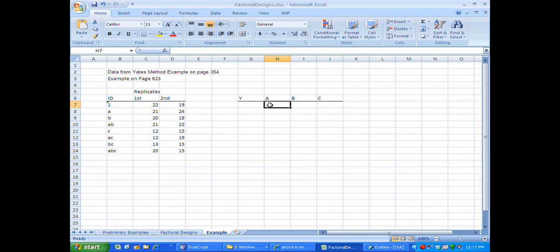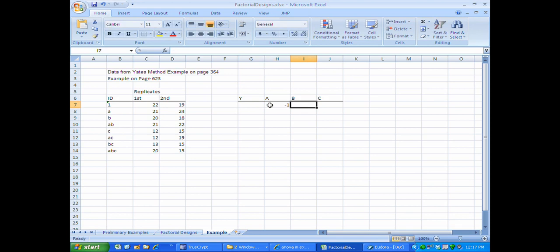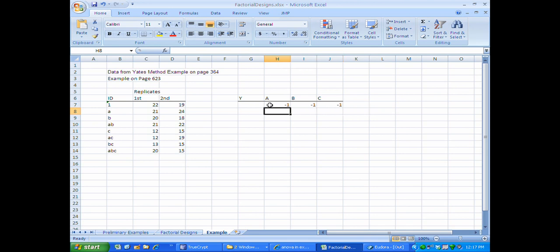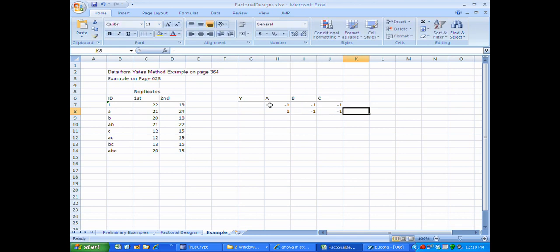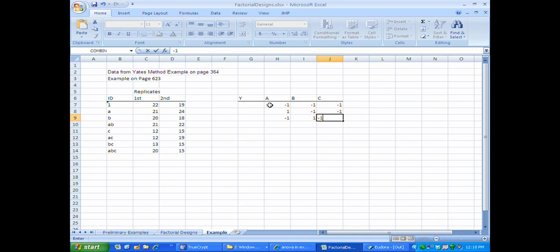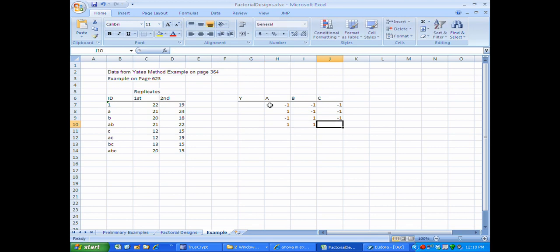Starting with the ID of 1, that corresponds to everything at its low level, so I enter minus one for A, minus one for B, and minus one for C. A by itself means A is at its high level, so I put in one for A and minus one for B and minus one for C. B by itself means that B is at its high level, so I put in minus one for A, one for B, and minus one for C. The notation AB means both A and B are at their high level, so they each get a plus one and then a minus one for C.